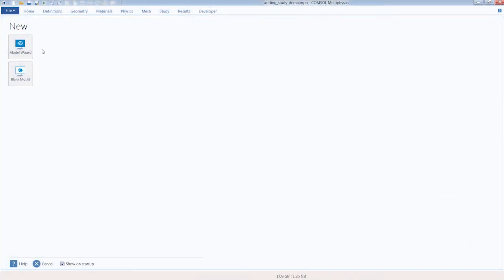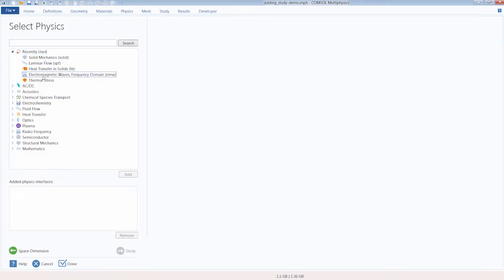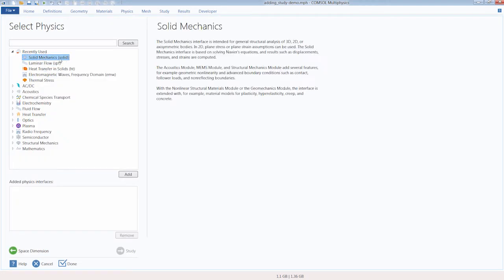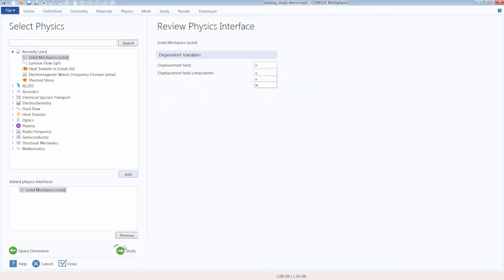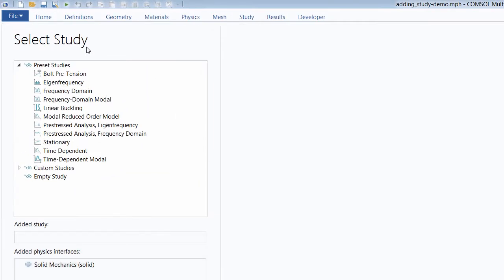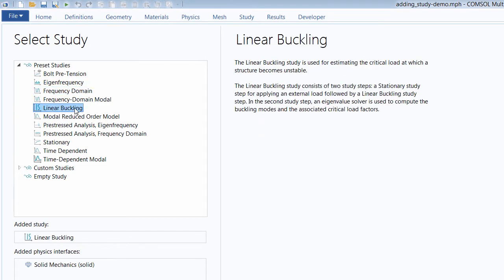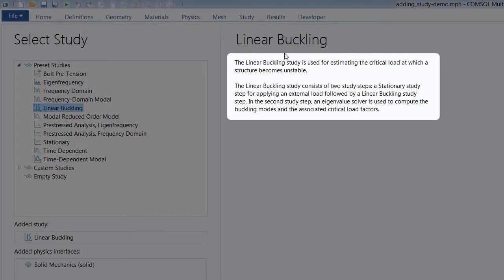When creating a model in COMSOL Multiphysics using the model wizard, after choosing our spatial dimension and adding the physics — in this case, Solid Mechanics — we are brought to the Select Study window. The study represents the solver or set of solvers that will be used to compute and solve your model.